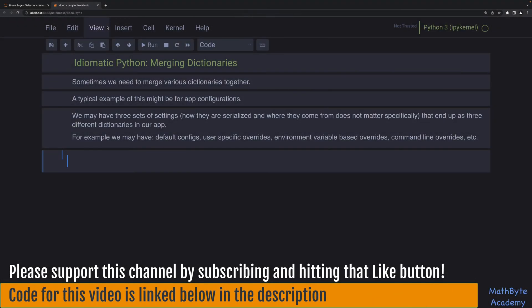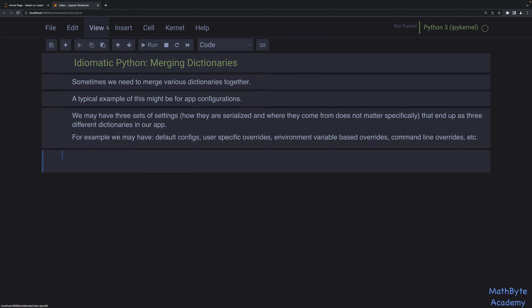In this video I want to talk about merging dictionaries. Sometimes we need to merge various dictionaries together, and a typical example of this might be for app configurations. We may have three sets of settings, and how they're serialized or where they come from doesn't really matter. You could have default configurations, user-specific overrides, environmental variable-based overrides, command line overrides, and so on.